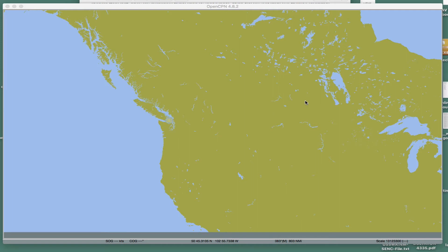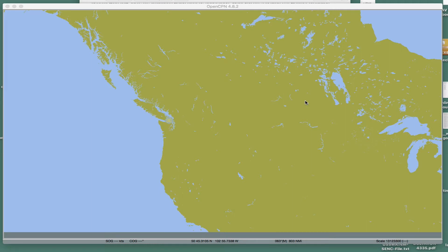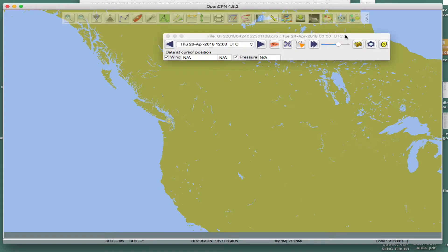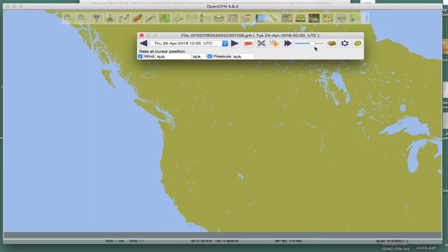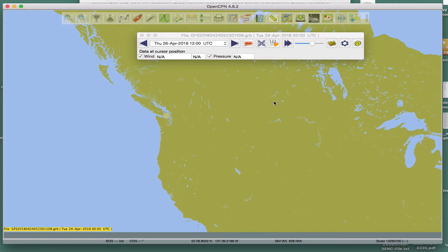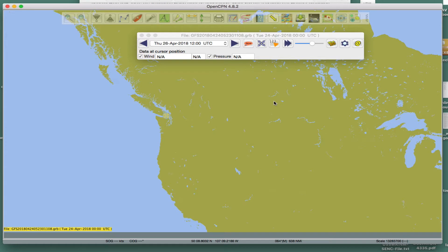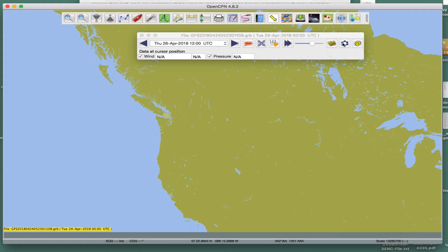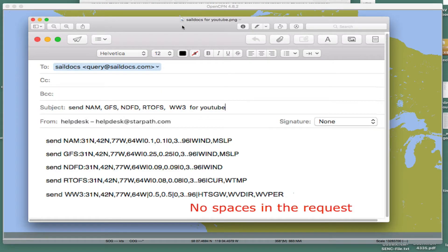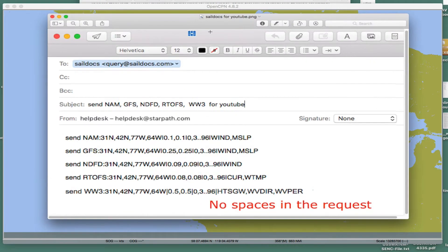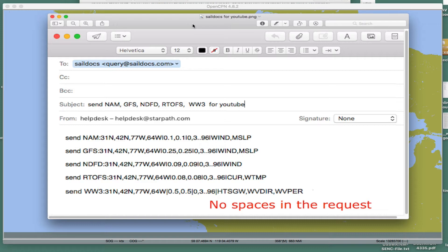Hello, this is David Birch at StarPath School of Navigation with the first of a series of videos on the use of GRIB files in OpenCPN. This part will just be loading the GRIB files. There's tons of options and many things to do with these, but this first section is just on how to load them. We're going to get the data from SailDocs, that's our most universal source of GRIB file data.